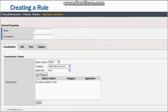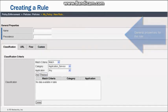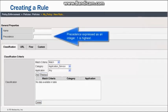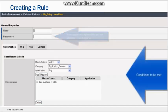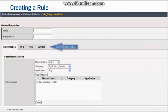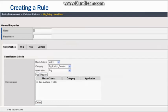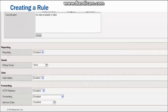The Rule page is divided into three main sections. General Properties, where you specify the name and precedence of the rule — precedence is used to resolve conflicts when a policy has multiple rules. The conditions that must be met for the rule to apply, specified by Classification, URL, Flow, and Custom tabs — note that the settings on each tab are cumulative, meaning content is filtered by the settings on the Classification tab, and the URL tab, and the Flow tab, and so on. And finally, the Actions to be performed when the conditions that you specify are met.